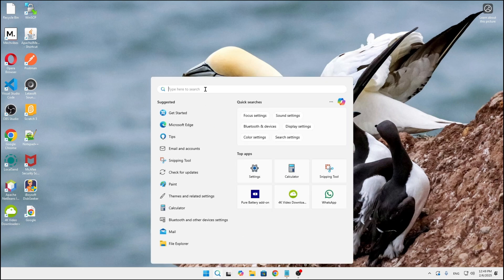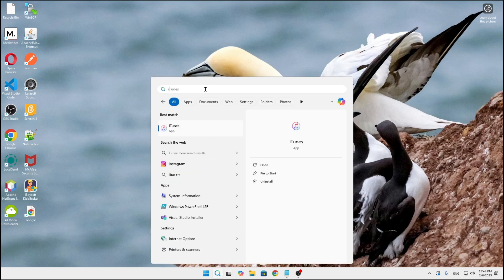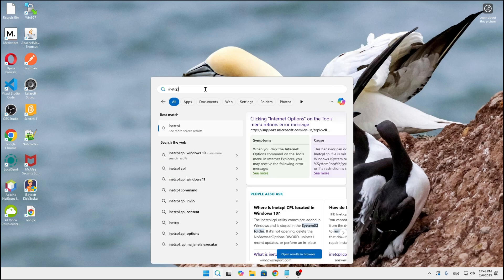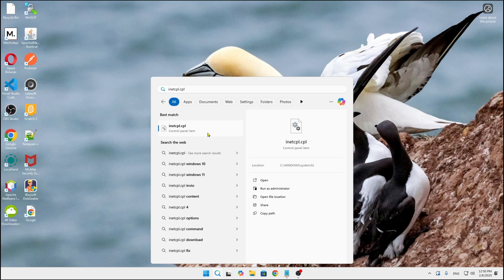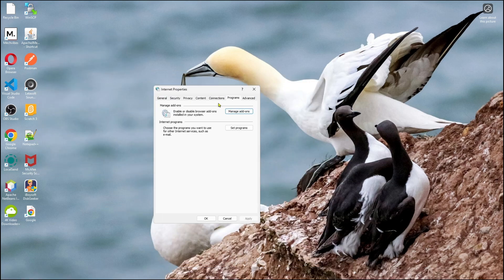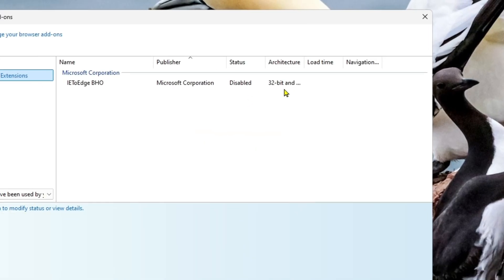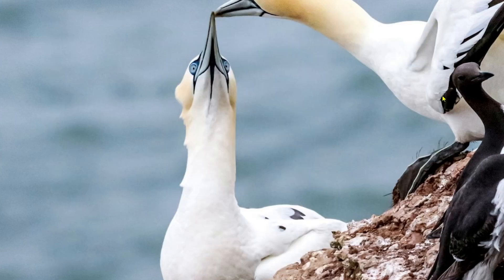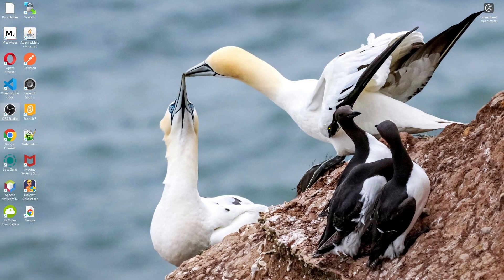Now go back to the search option and search for inetcpl.cpl again. Open the Internet Properties, go to the Programs tab, click on Manage Add-ons, and as you can see now the IEtoBHO add-on is now disabled.